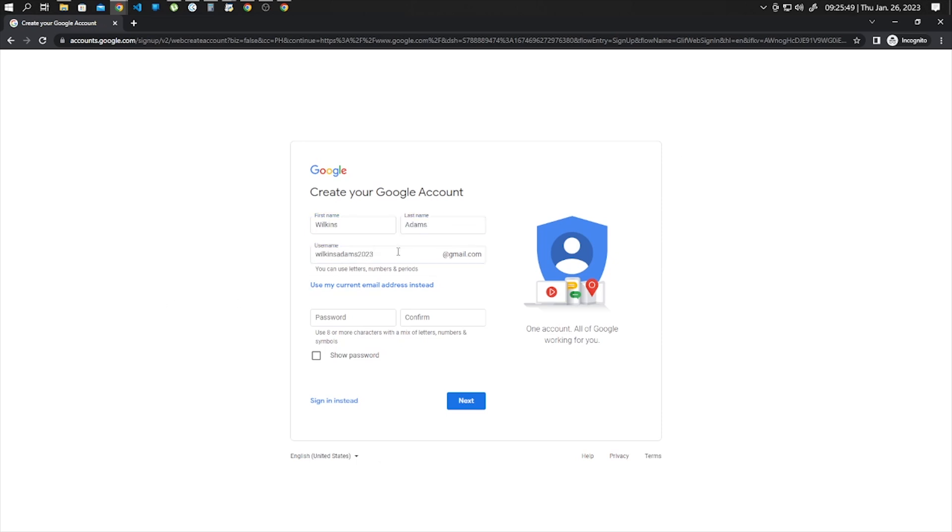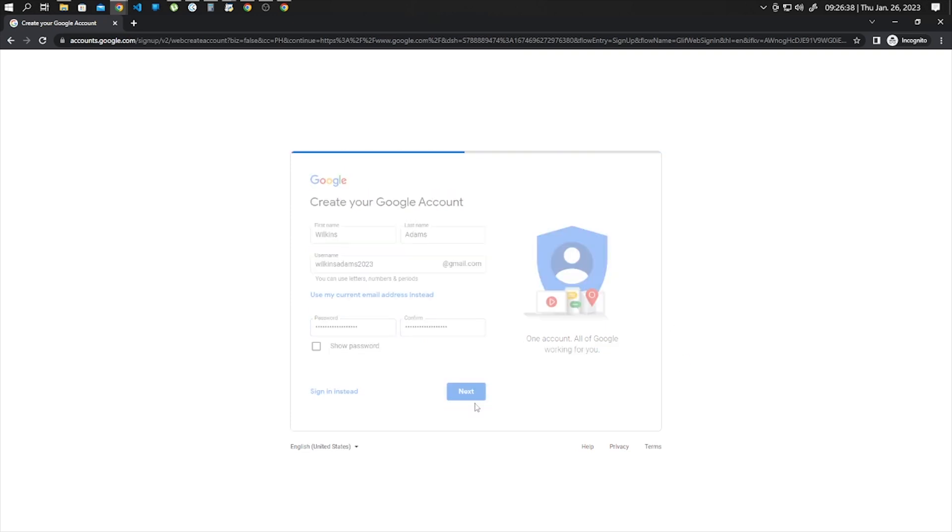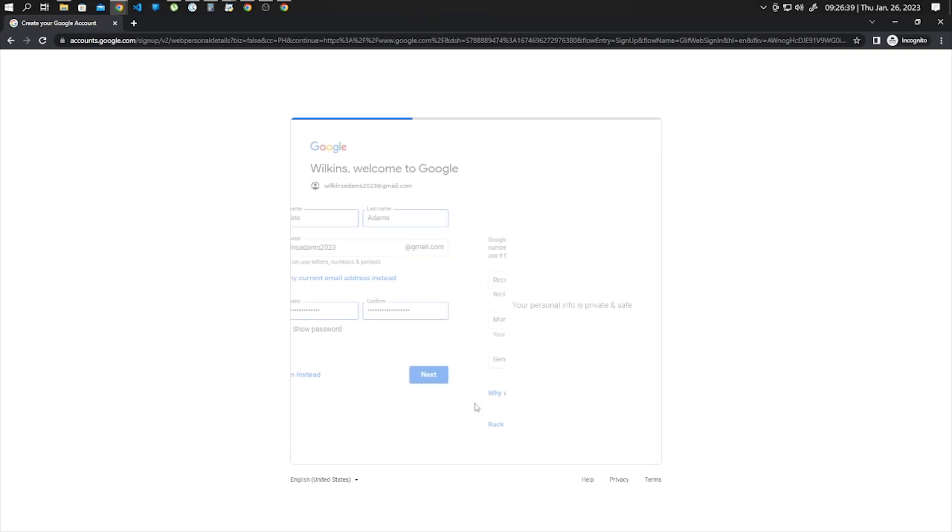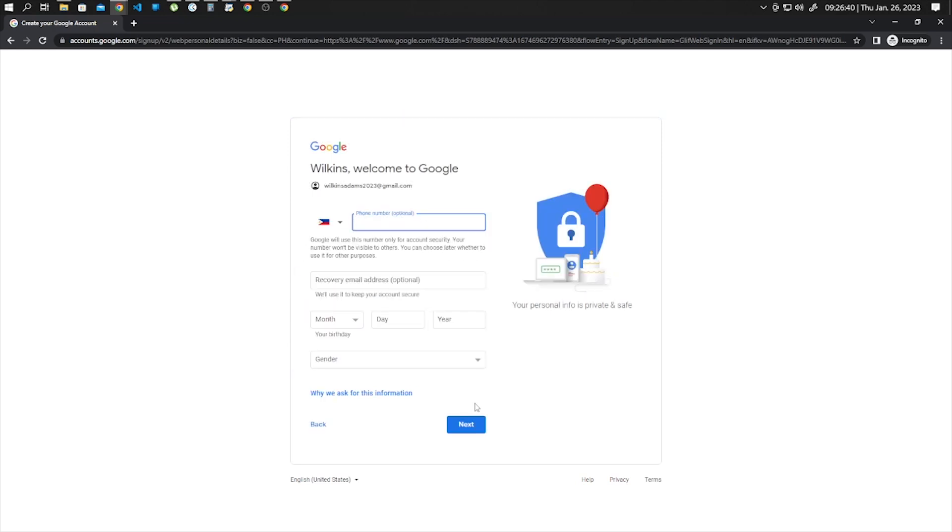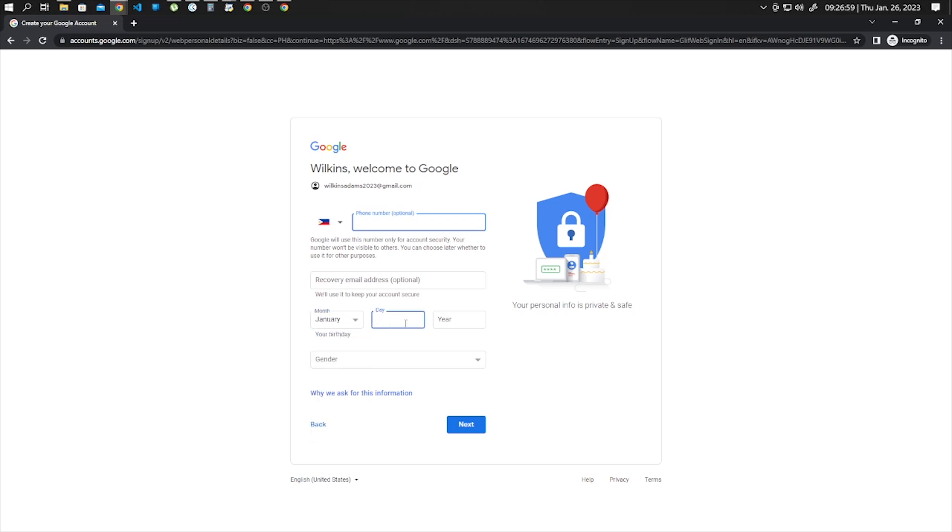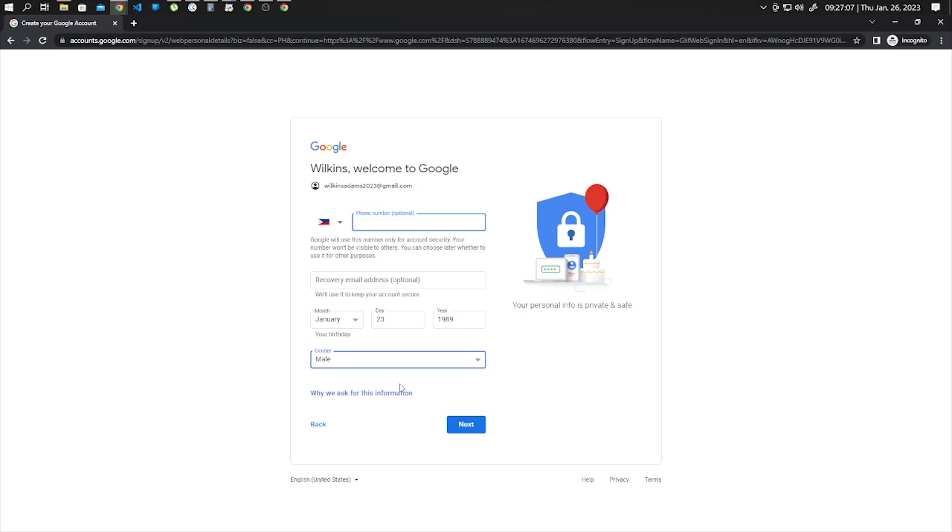And create a username. Now create a password for this account and then click next. Now here you have an option to provide your phone number, but for this video let's leave it blank. Provide your birth date, choose your gender, and click on next.